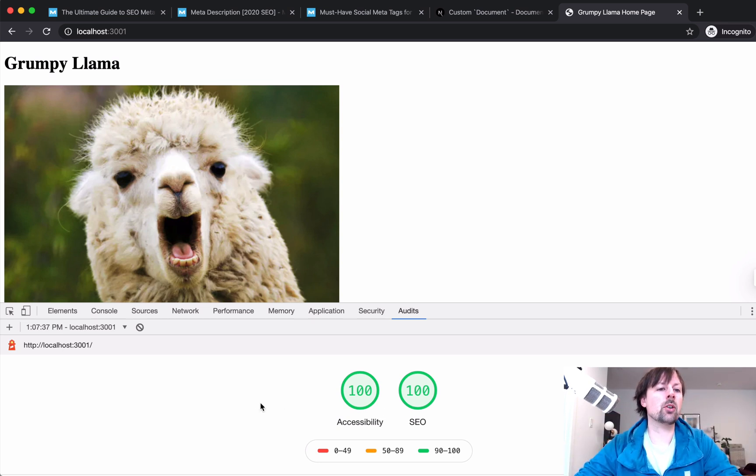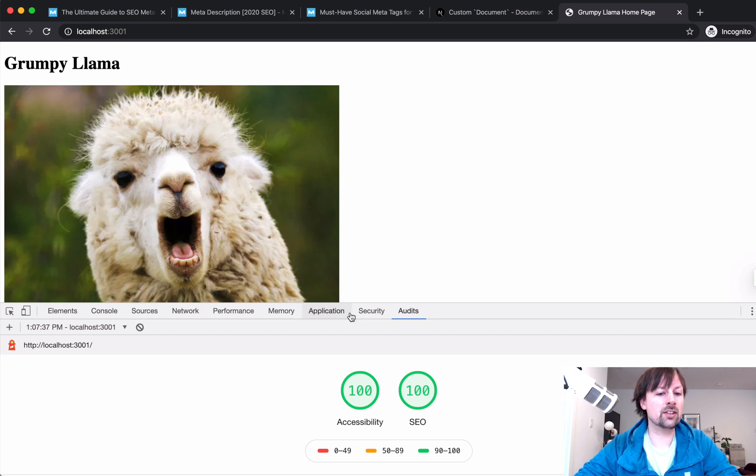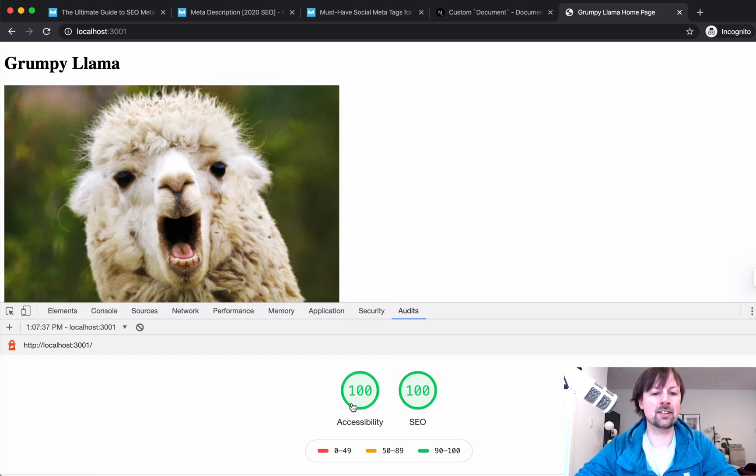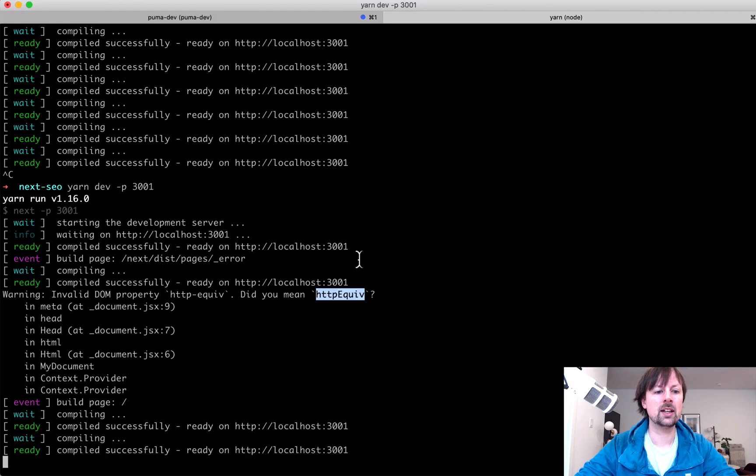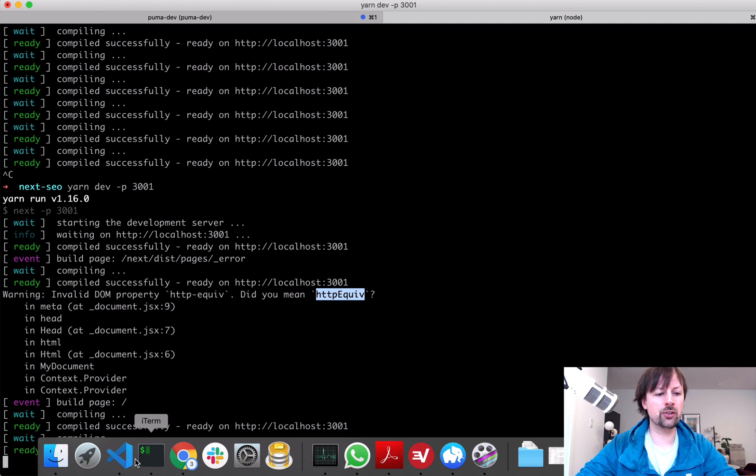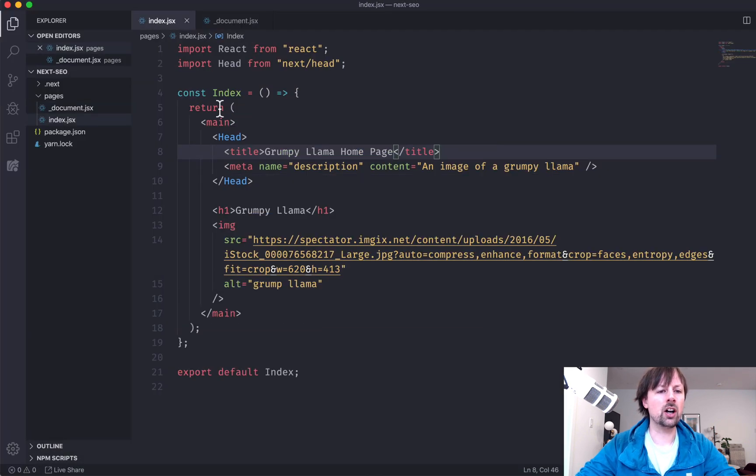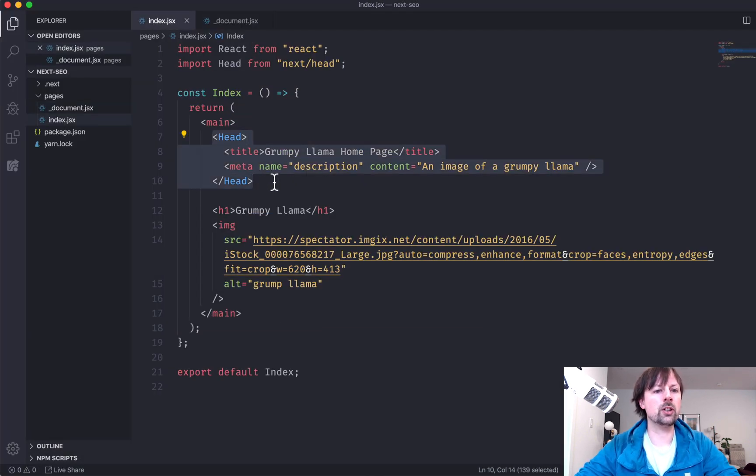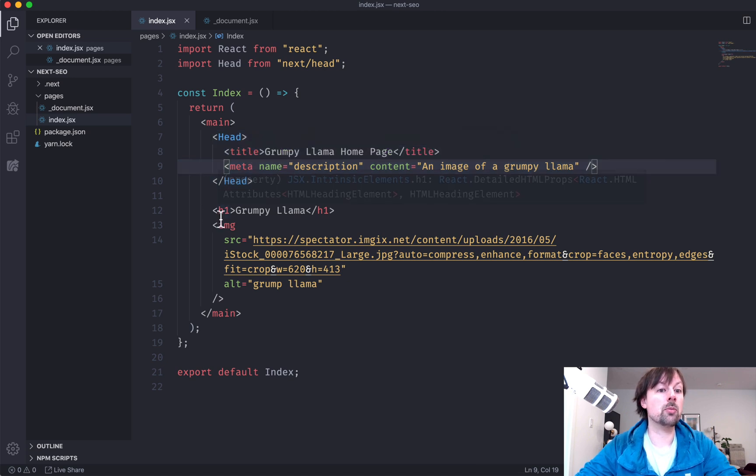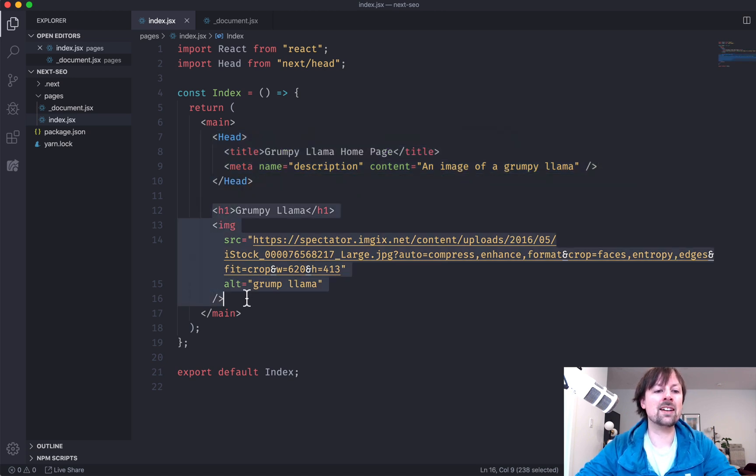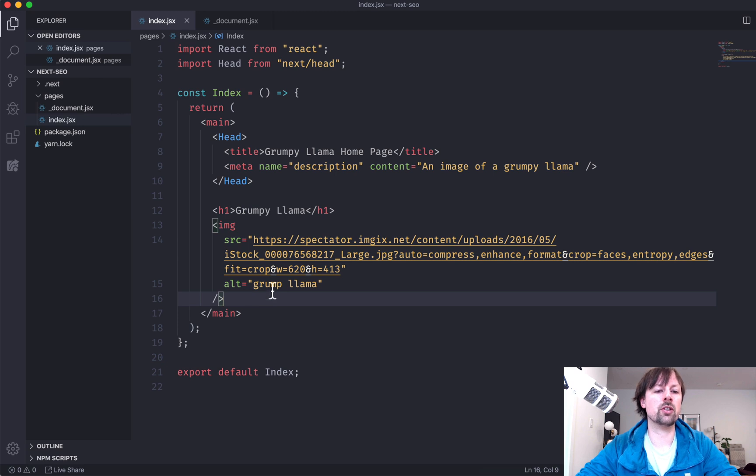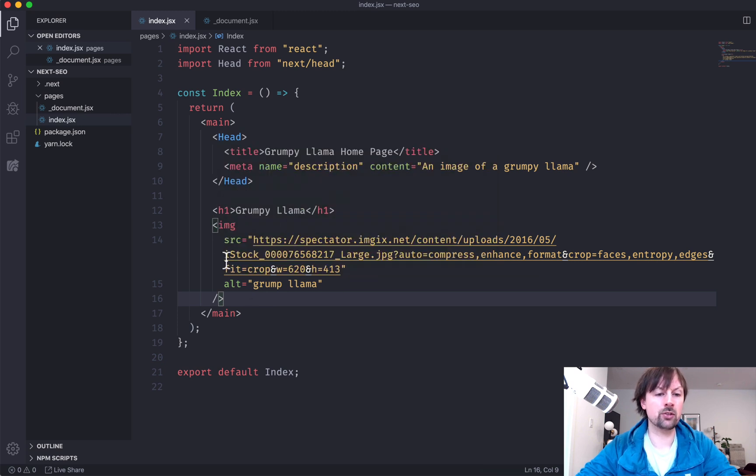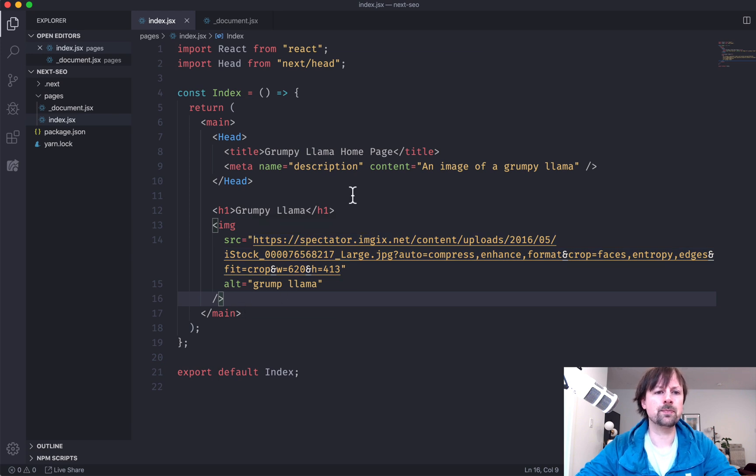So we've gone from sort of starting with no special SEO code that we've written with just a few tags being added. We've gotten this page up to a hundred SEO and a hundred accessibility. And it was as simple as on each page, just making sure we do the title and the meta description, making sure we use proper semantic structured HTML. So that means h1 comes first, then h2, et cetera, adding alt tags to our image.